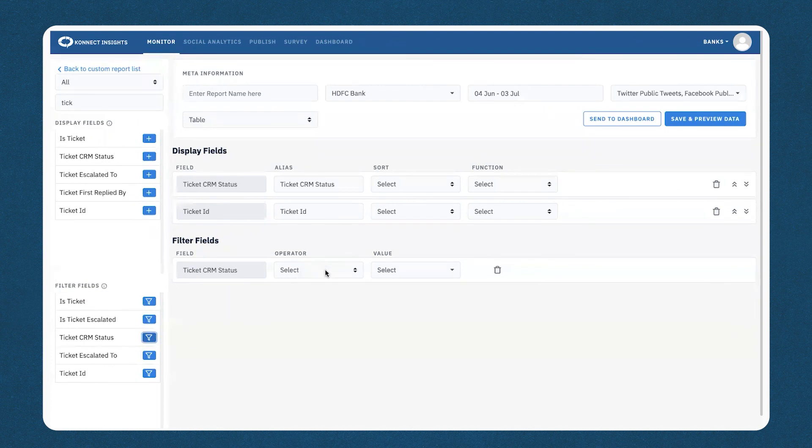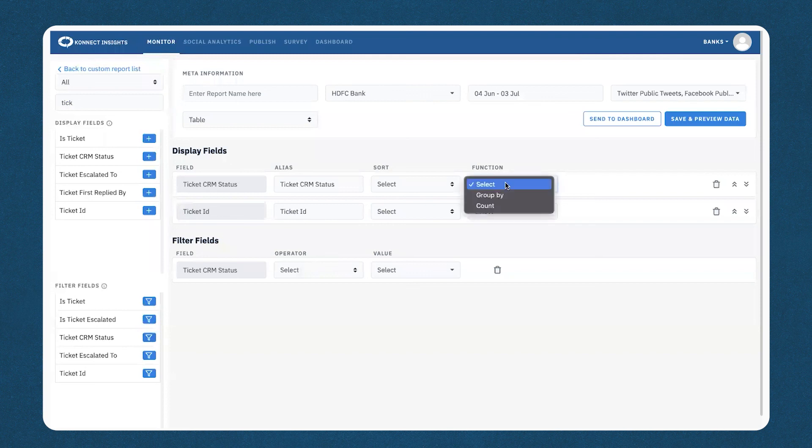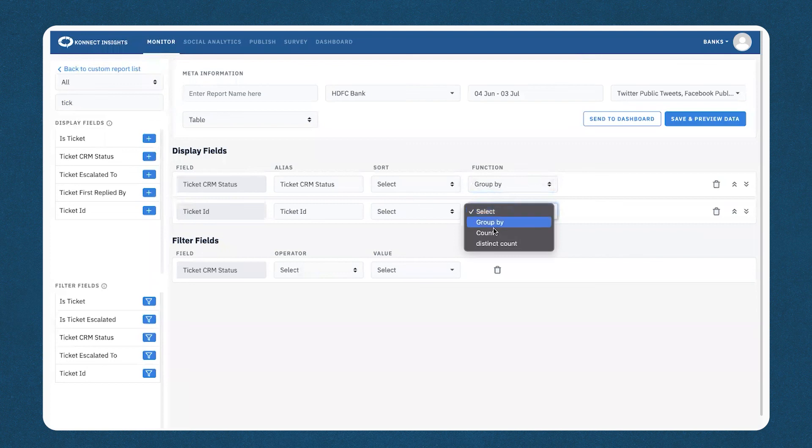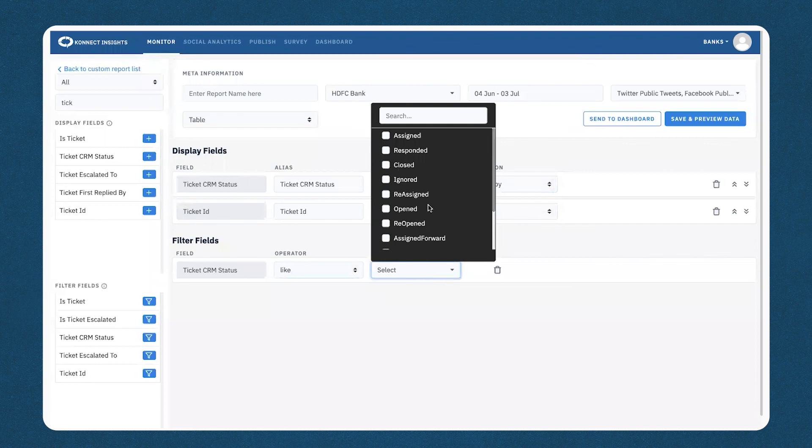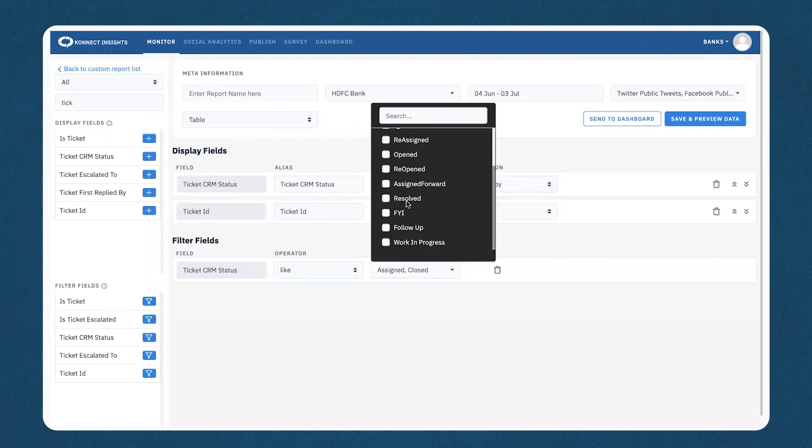For ticket CRM status, the function would be grouped by. For ticket ID, you can select count. And for ticket CRM status, operator equals to like. And the value, in this case, I would select assigned, closed, and resolved.